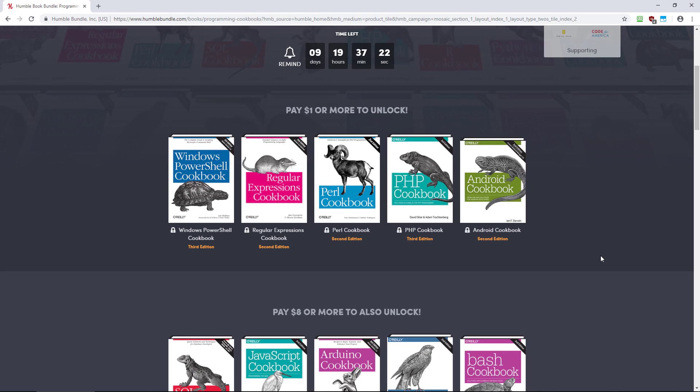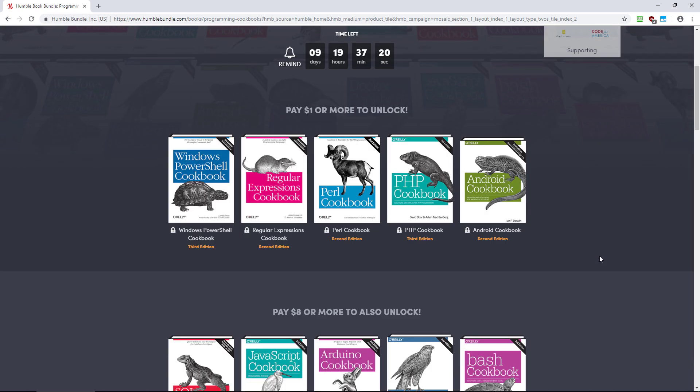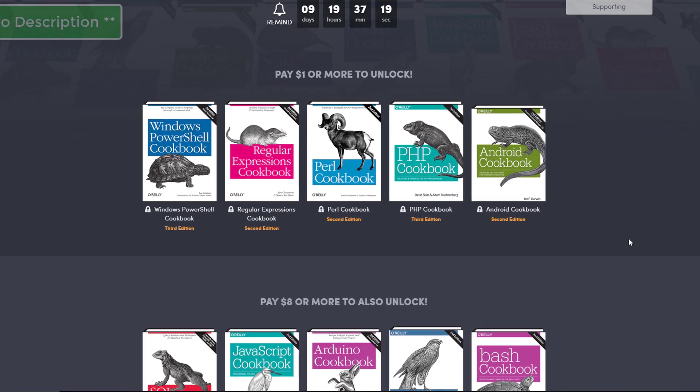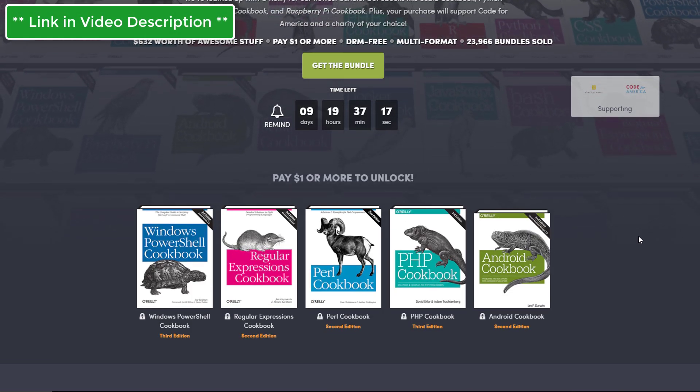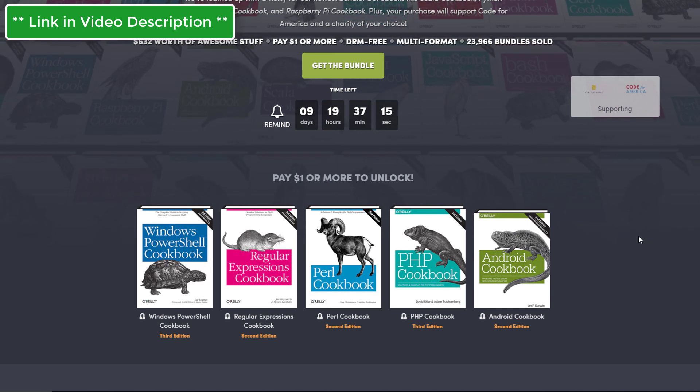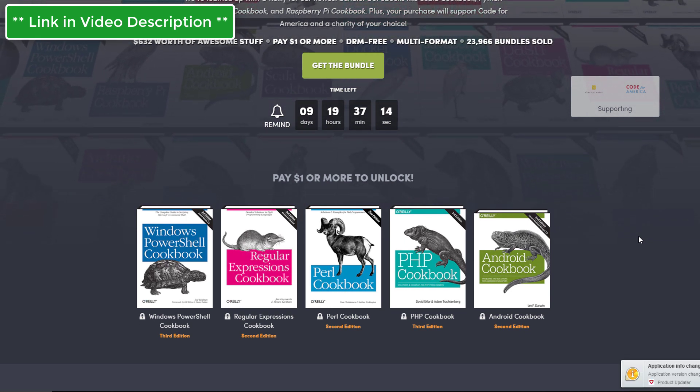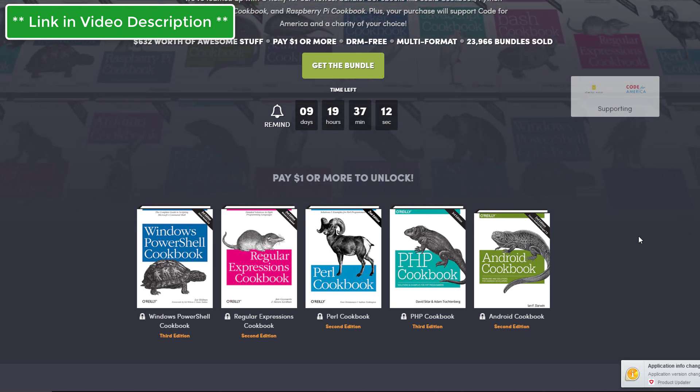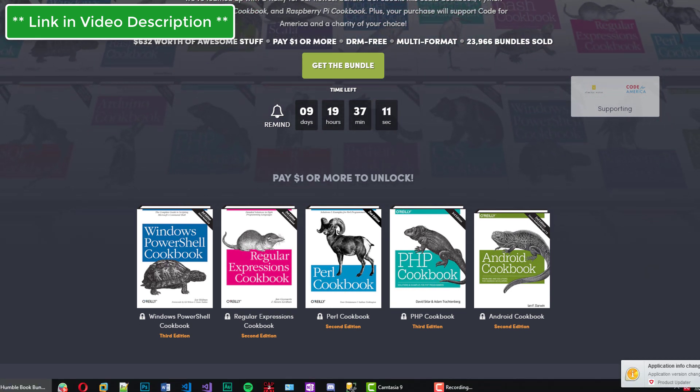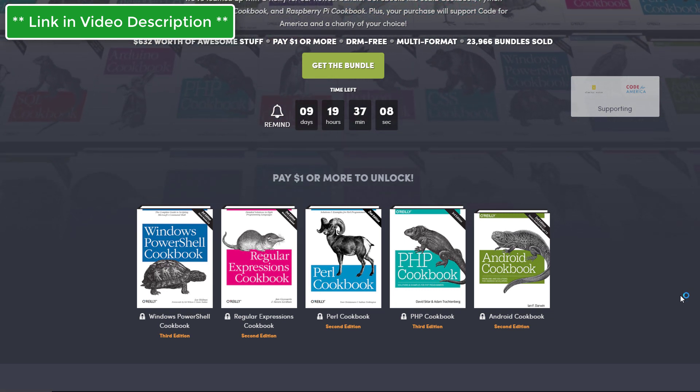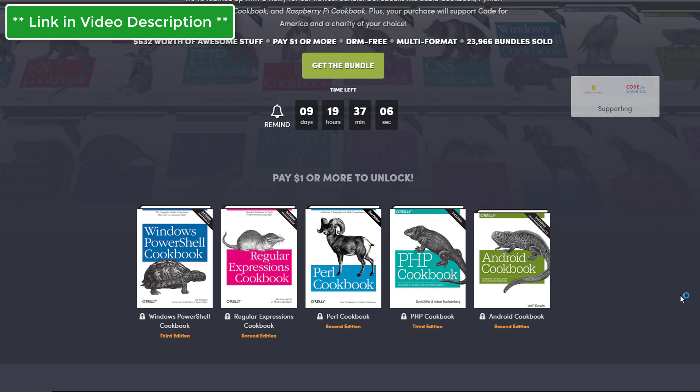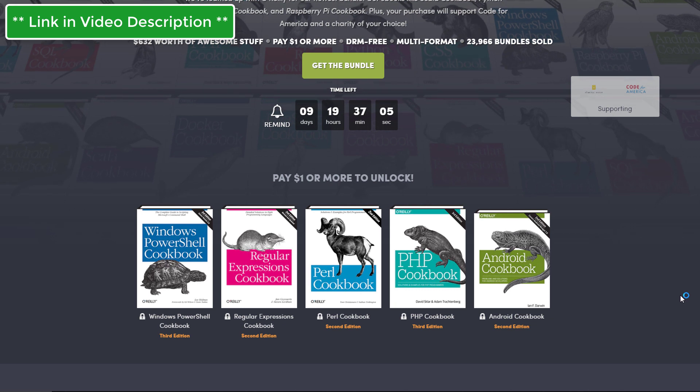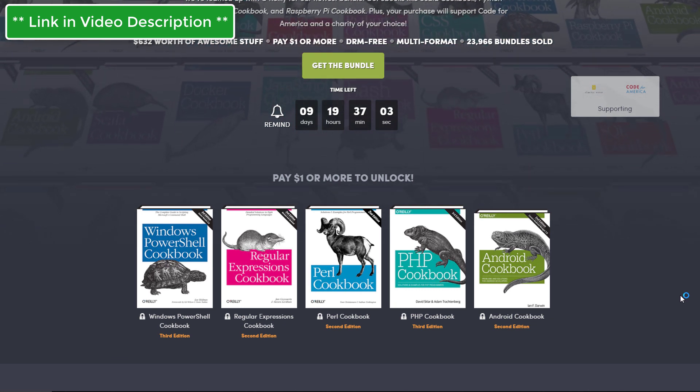So for just $1 you will get these great five books. That is Windows PowerShell cookbook, and this is very very useful for anybody who is a penetration tester. PowerShell can prove to be very useful for you.